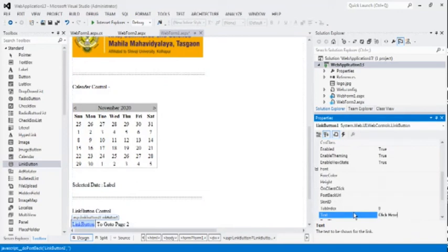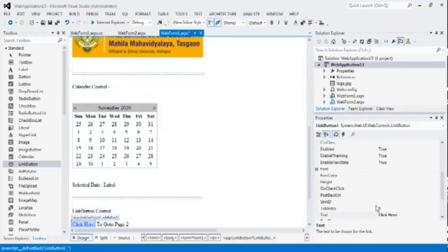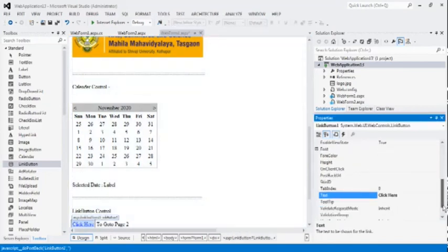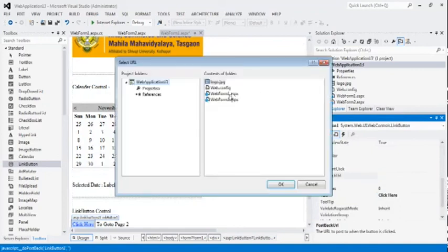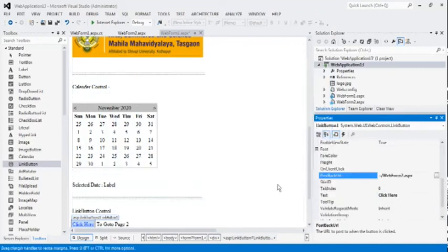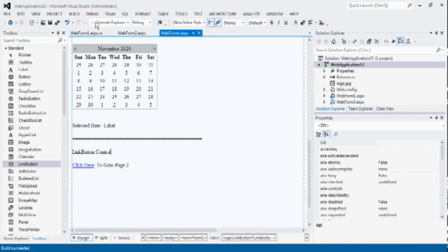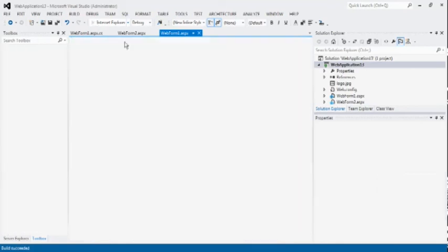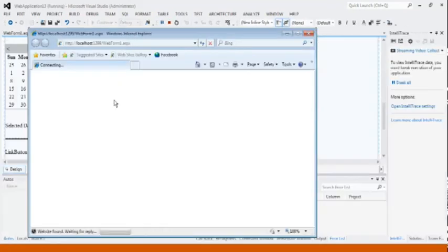Now, the important property of link button is text. Change the text here to click here. And again, important property is postback URL. Now, click to webform2.aspx. When we click on the click here, we will go to the page 2. Similar like hyperlink button.